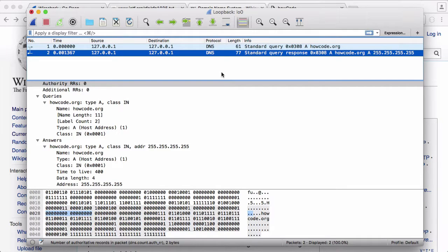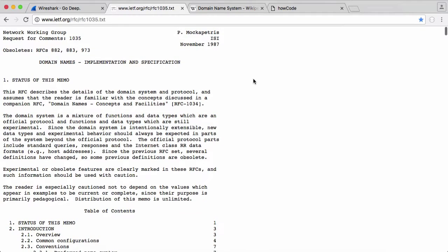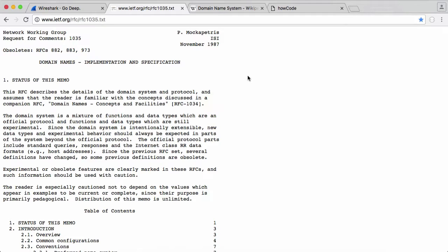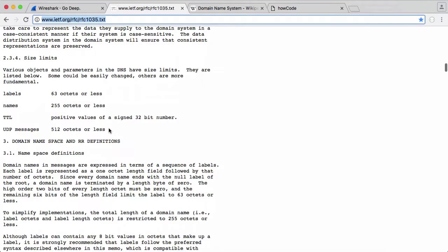So in this part we're going to actually start implementing our DNS server. Here I have what's called an RFC, a request for comments. This was written in 1987 and is the actual document that describes the implementation of the DNS protocol. You don't have to read it to follow this series, but there are a couple of things I'm just going to mention.